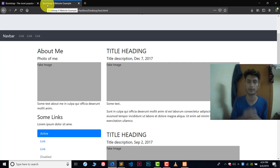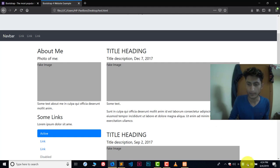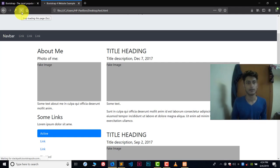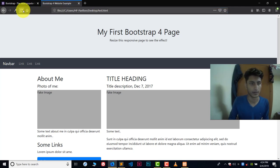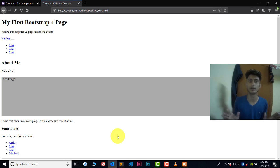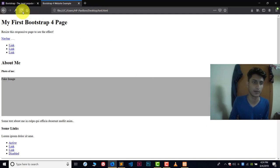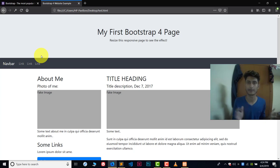Here you can see I have an example of a Bootstrap template. Right now I'm connected to the internet and it's working perfectly. But if I disconnect myself from the internet and refresh this file, it doesn't work properly at all. And if I once again reconnect myself, you can see now I'm connected to the internet and it's working again.